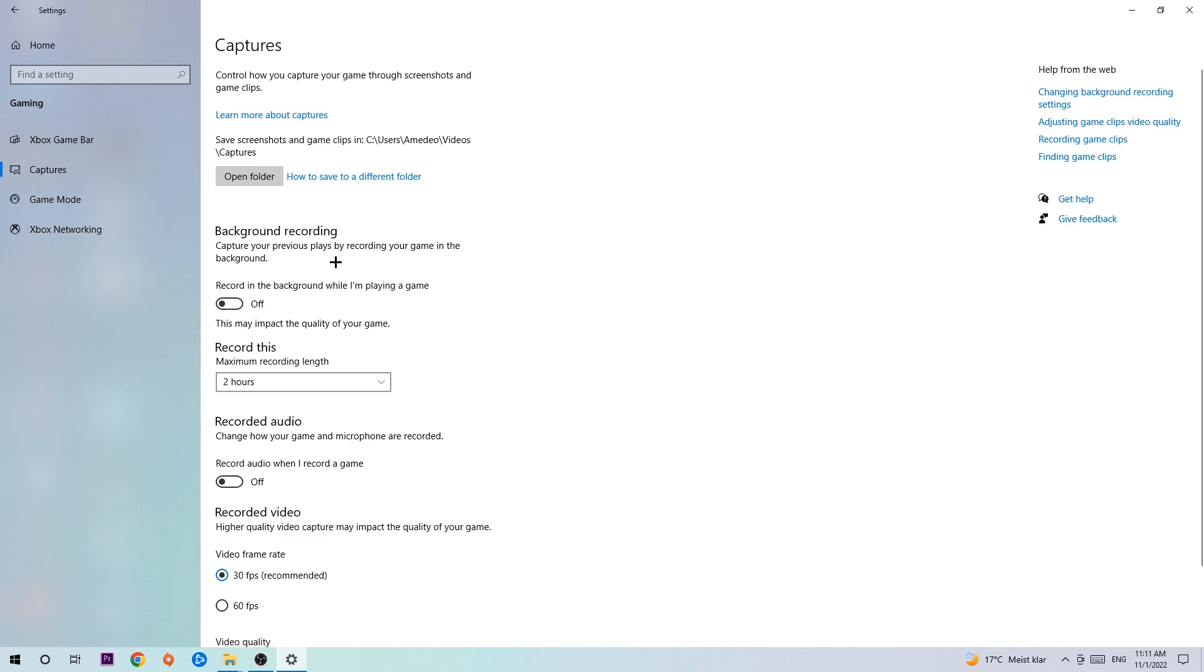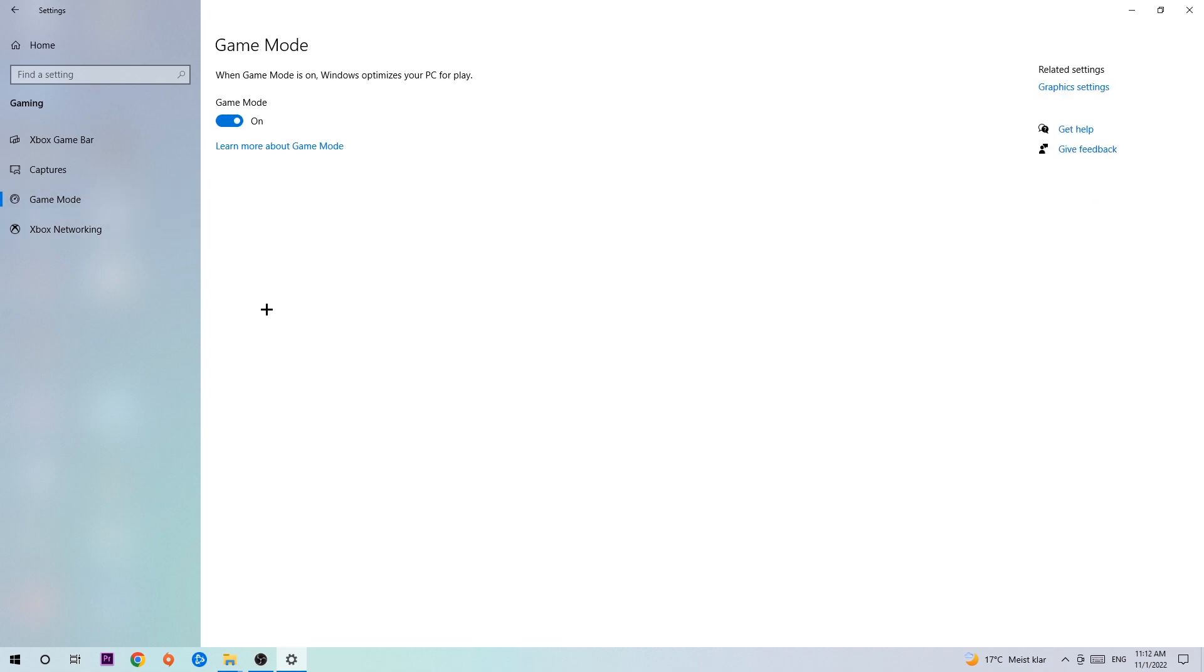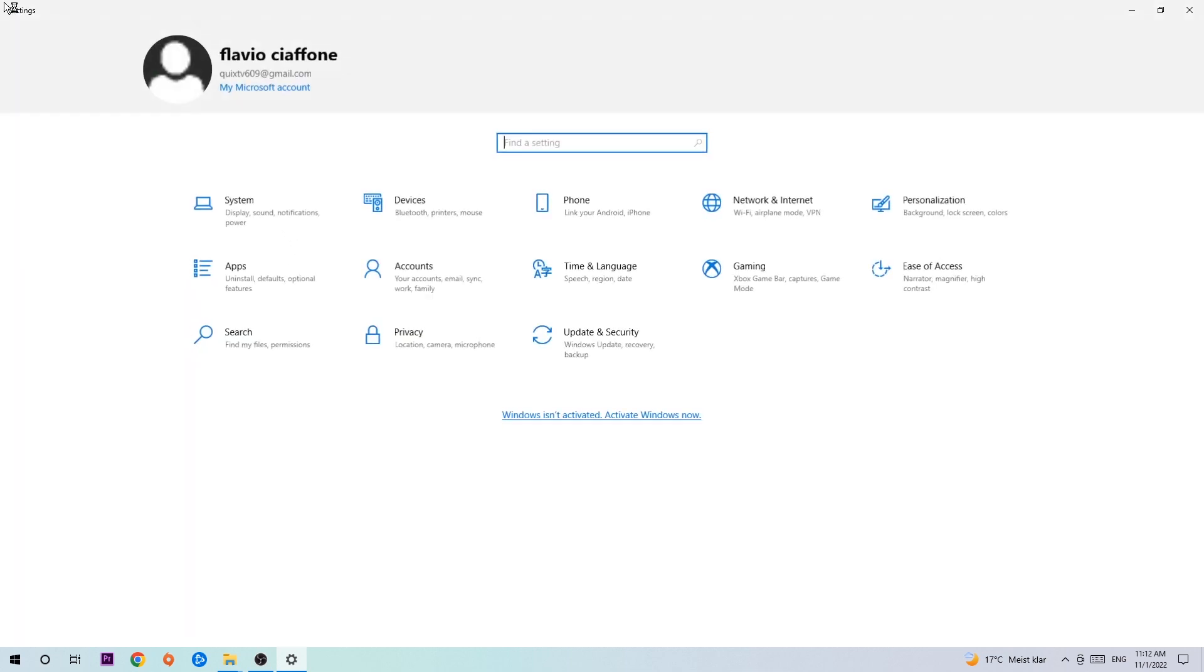Afterwards hit Game Mode. Now I can't really tell you to turn this off or on, you need to check it for yourself and just simply stick with the setting which is working better. Go back once and hit Update and Security.